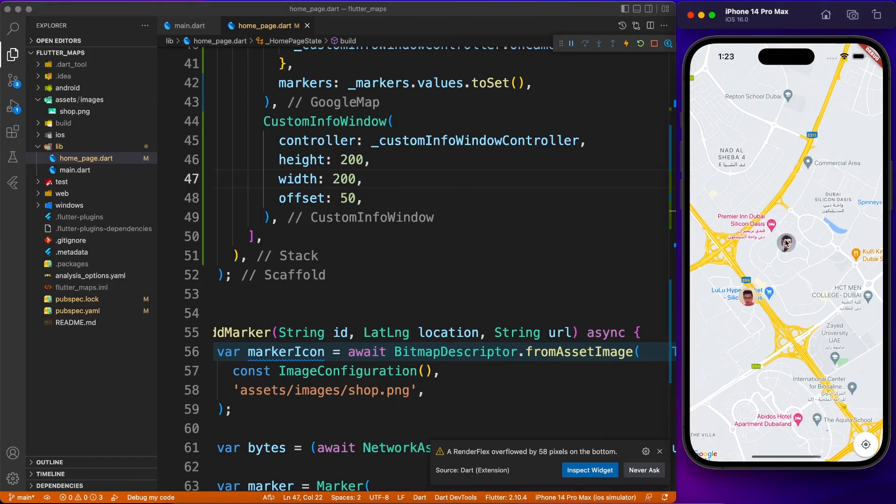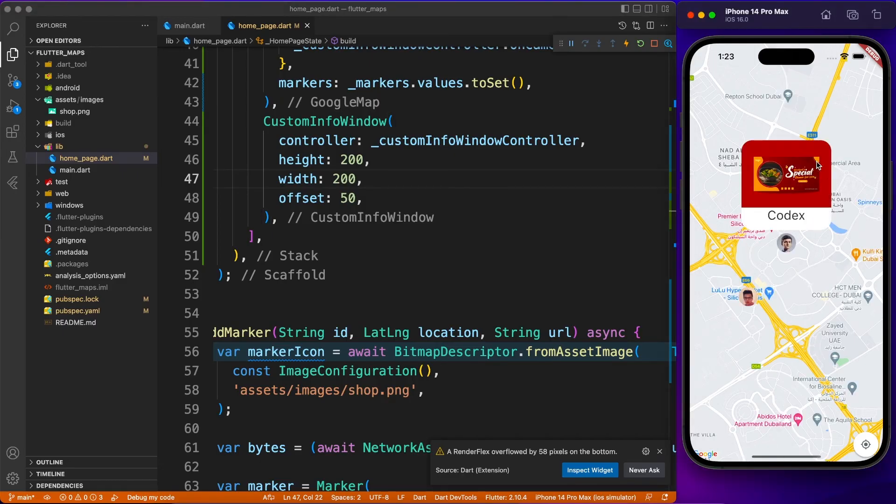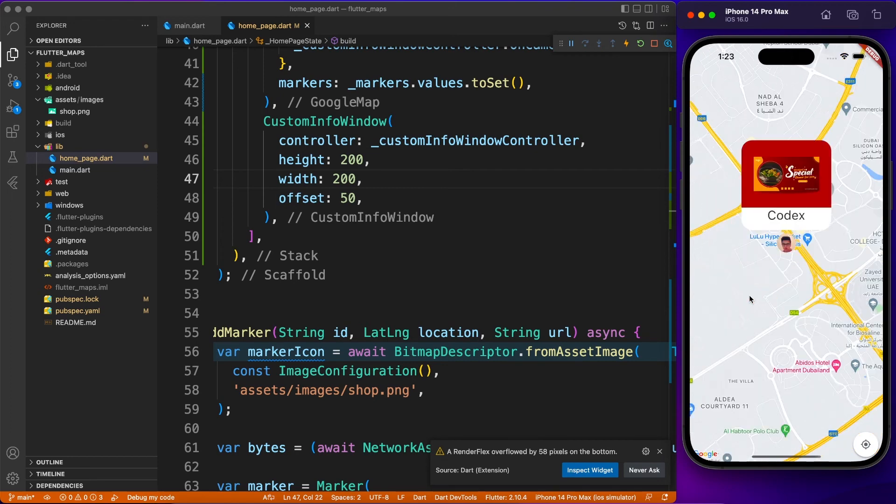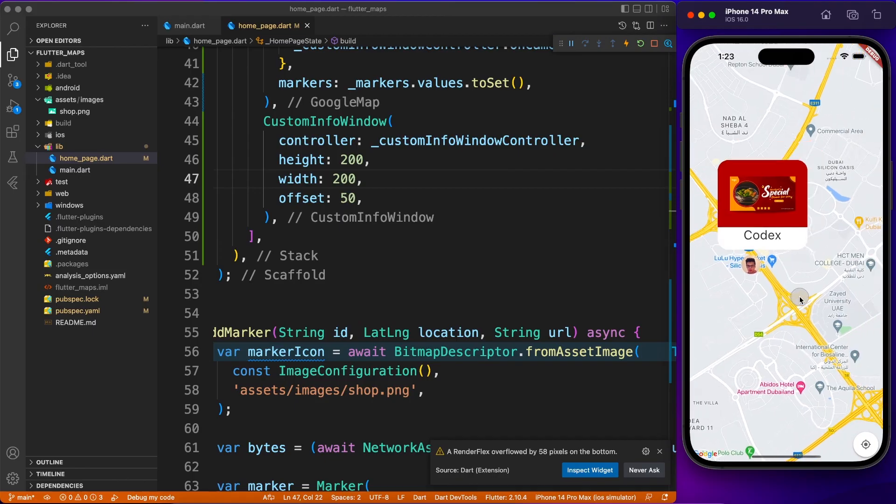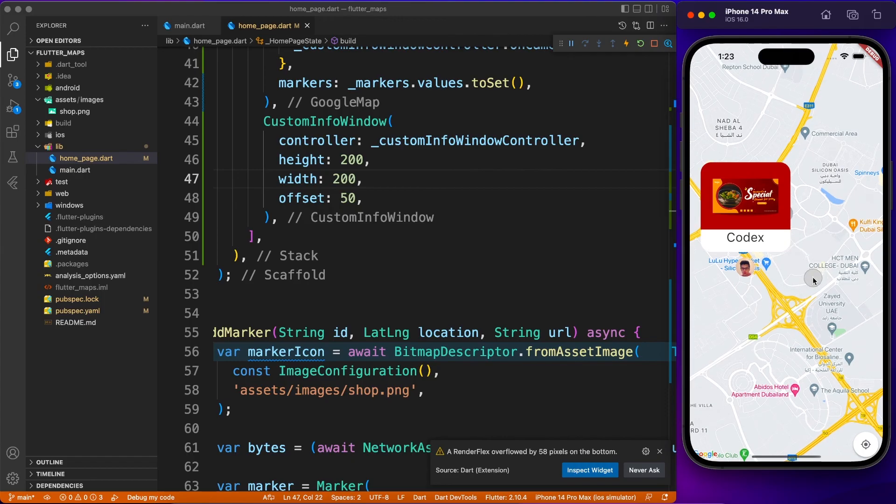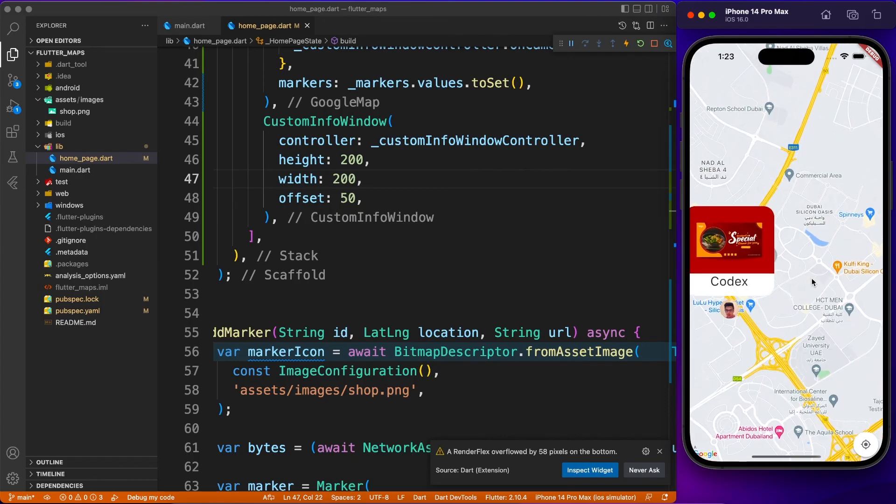You can have that information varying on each marker, because of course you need to pass it as a parameter to each marker. So there you have it.